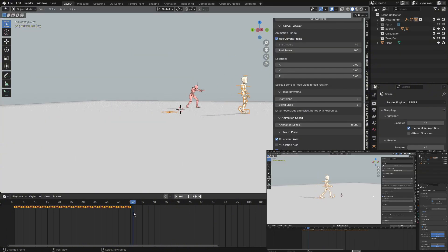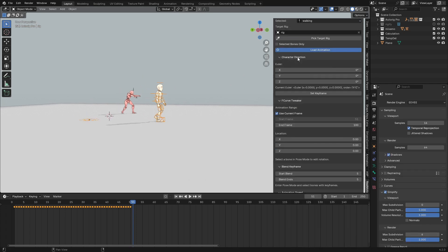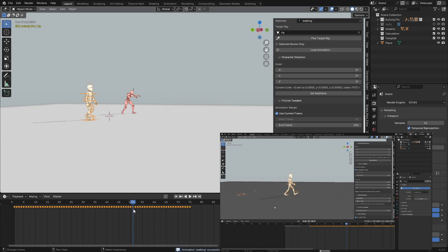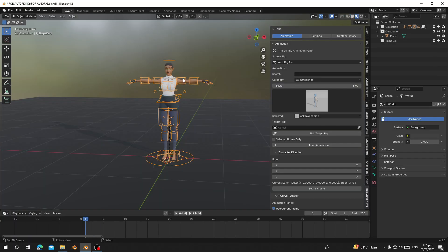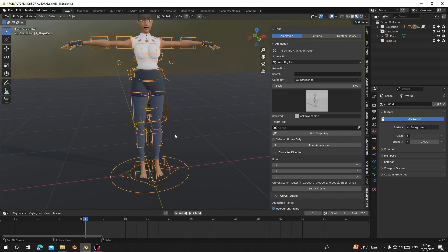Using Rig Motion, you can switch your character to FK. Rig Motion lets you transfer multiple animations to multiple rigs — it supports Auto Rig, Rigify, and Mixamo. Today I'm using Auto Rig for the demonstration. This character has already been converted to T-pose and switched to FK.